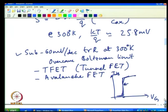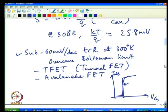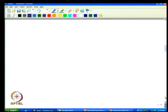Sub-threshold slope is a very important parameter in transistor design. You must try to minimize sub-threshold slope using different knobs available when designing a transistor, using all of them to design the best transistor possible.